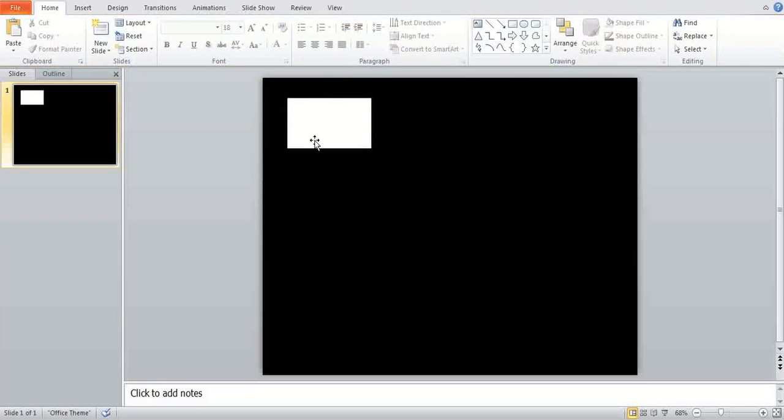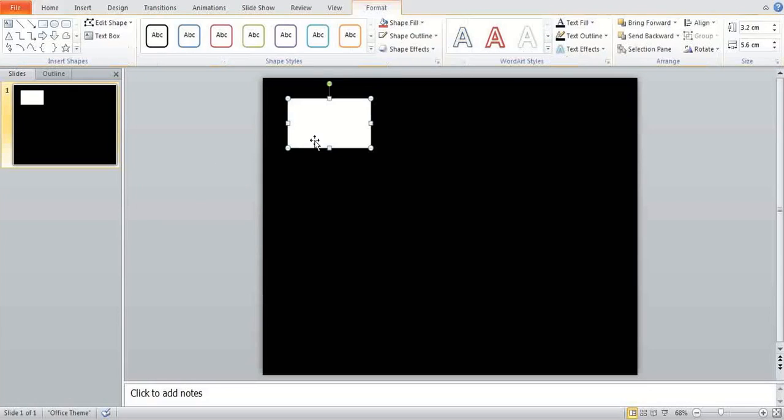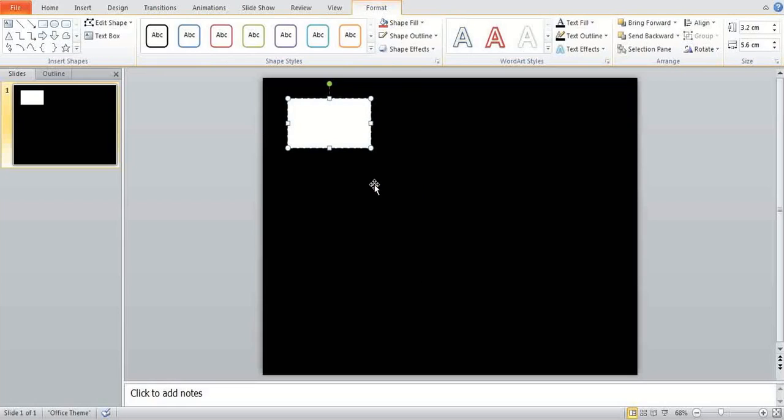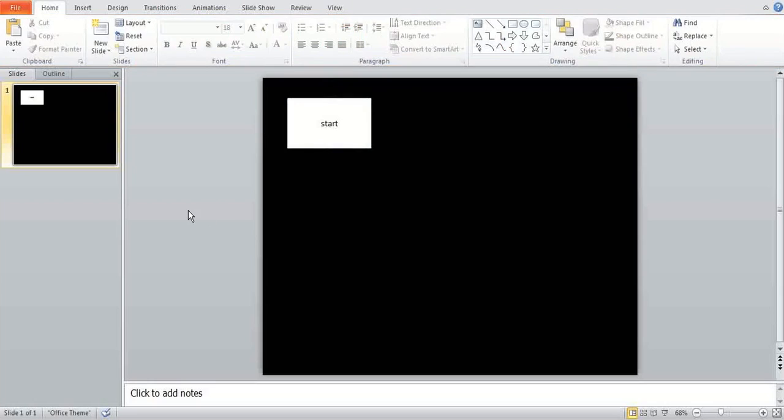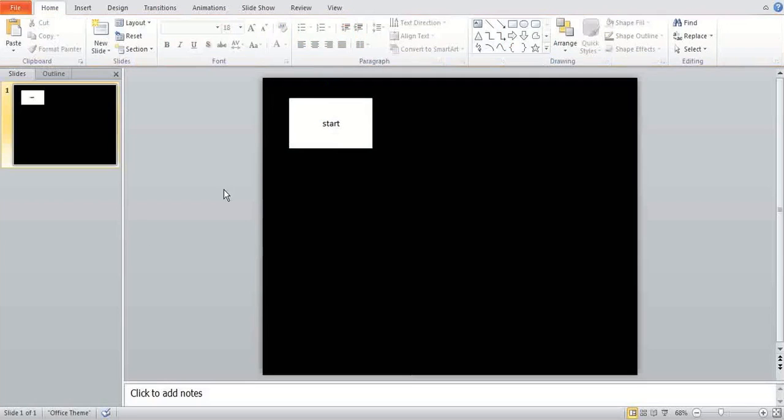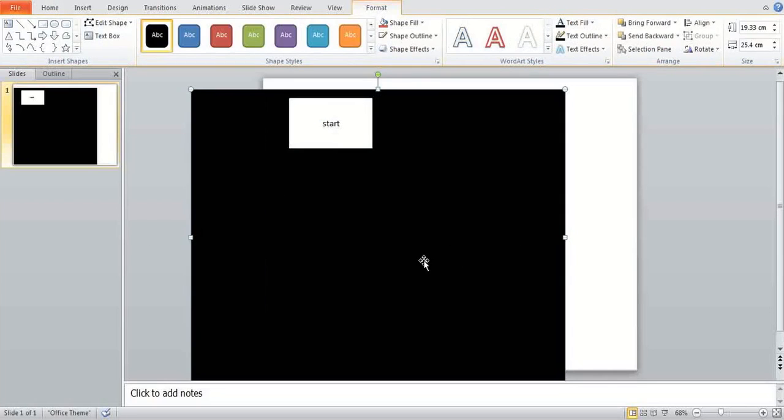So this is going to be a start button if I just click that and go on to edit text, click type in start. That's all we need. Now that's all we need. Obviously you can put it in the middle if you want but I just feel like putting it on the side.